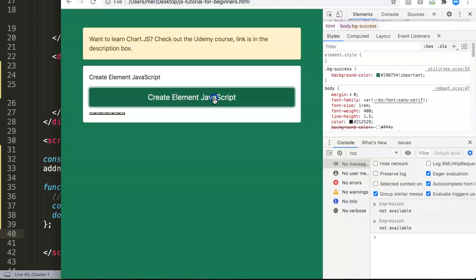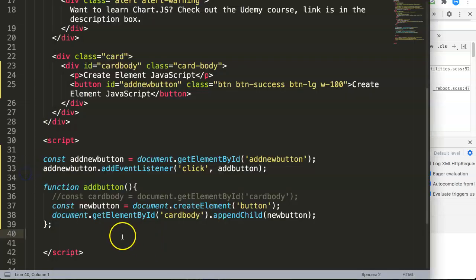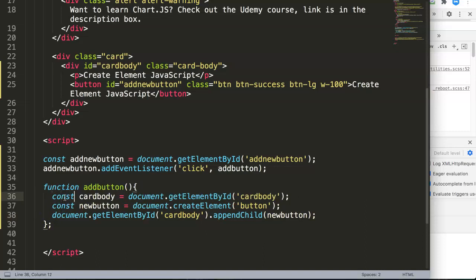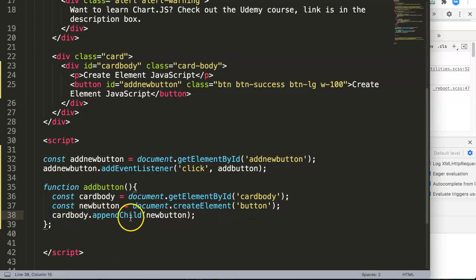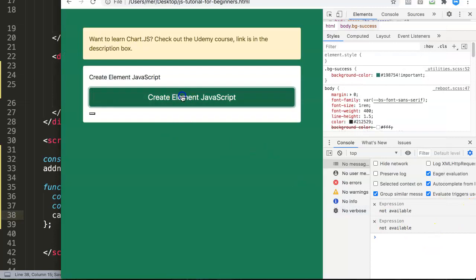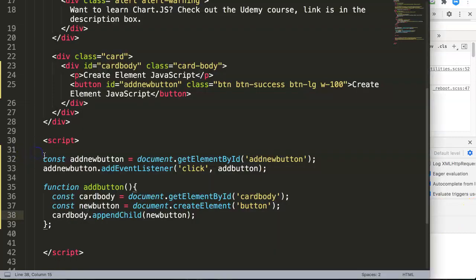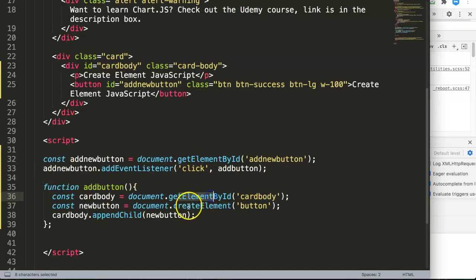Let's save, refresh, and now if we add you can see it starts to add below inside the card body. We can also clean this up a bit — remove the redundancy to make the code shorter. Save and refresh — exactly the same result.